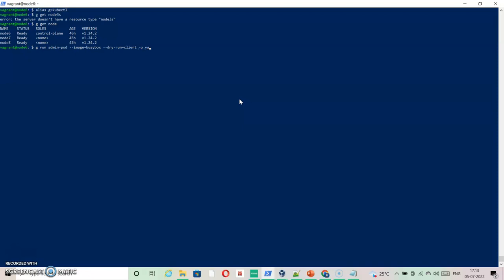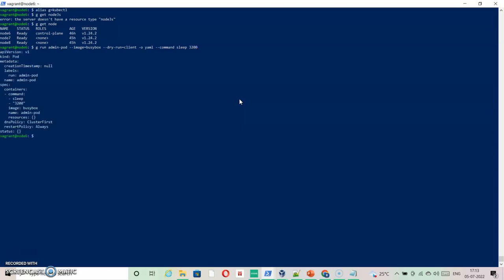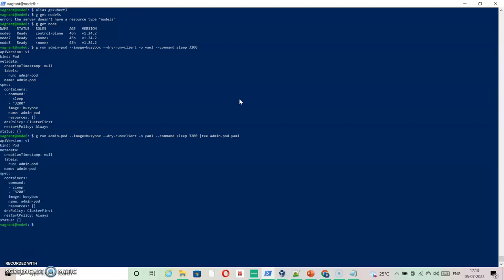Admin pod and the command that was asked is sleep 3200. So it generates this file content and I'm going to put it inside admin pod YAML file where I'm going to add other requirements as well.